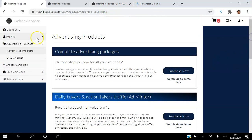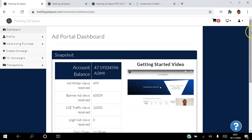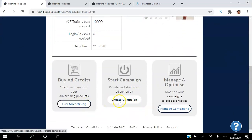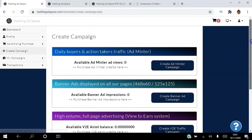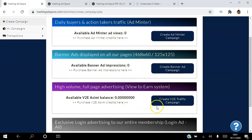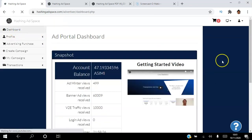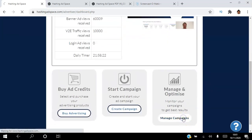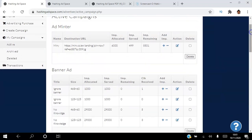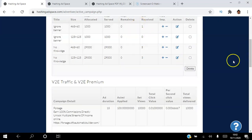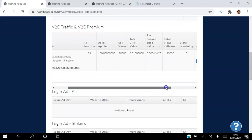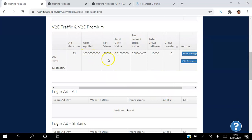It's a very user-friendly ad portal. Once you purchase your advertising, go to Create Campaign — depending on what advertising you purchased you'll see your views, impressions, and balance. There are video tutorials throughout the site that walk you through step by step. Under Manage Campaign you can see the different campaigns — for example, the Adminter shows 6,000 impressions allocated, 499 received, and 5,500 remaining. You can also see banner ad impressions and clicks.